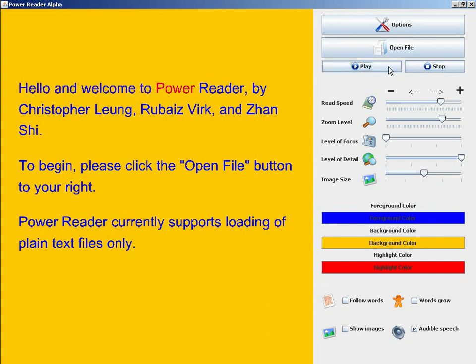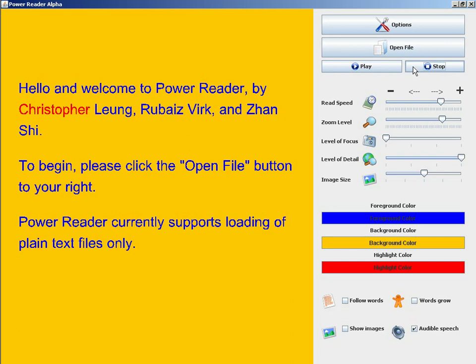You'll notice that each word being read by PowerReader is also being highlighted in the color red. We can control the appearance of the text area using one of three buttons.